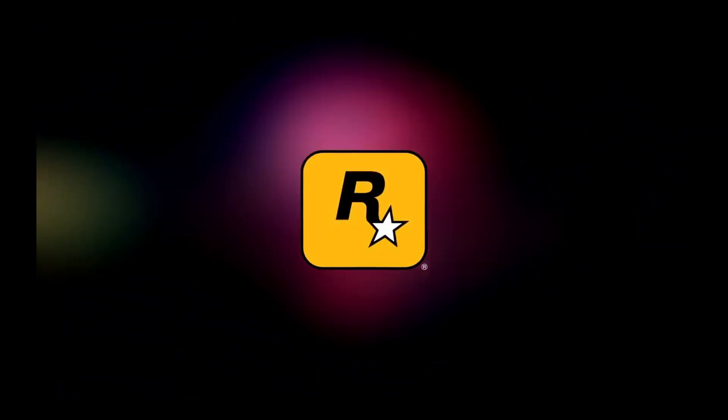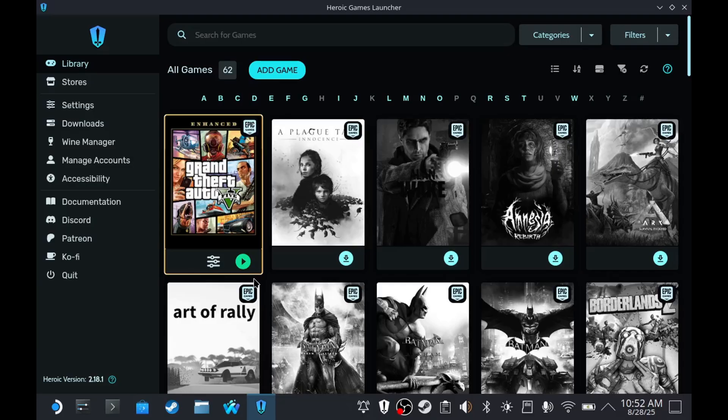Now you might be wondering what the difference is between what you did and what I did. The thing that matters the most in this method is selecting the Proton from Valve. For GTA V, don't use the Proton that comes from the Wine Manager of Heroic. Even if you get past the 'Buy Now' issue, the game will open and then close. You really have to use Proton Experimental when launching the game from Heroic.